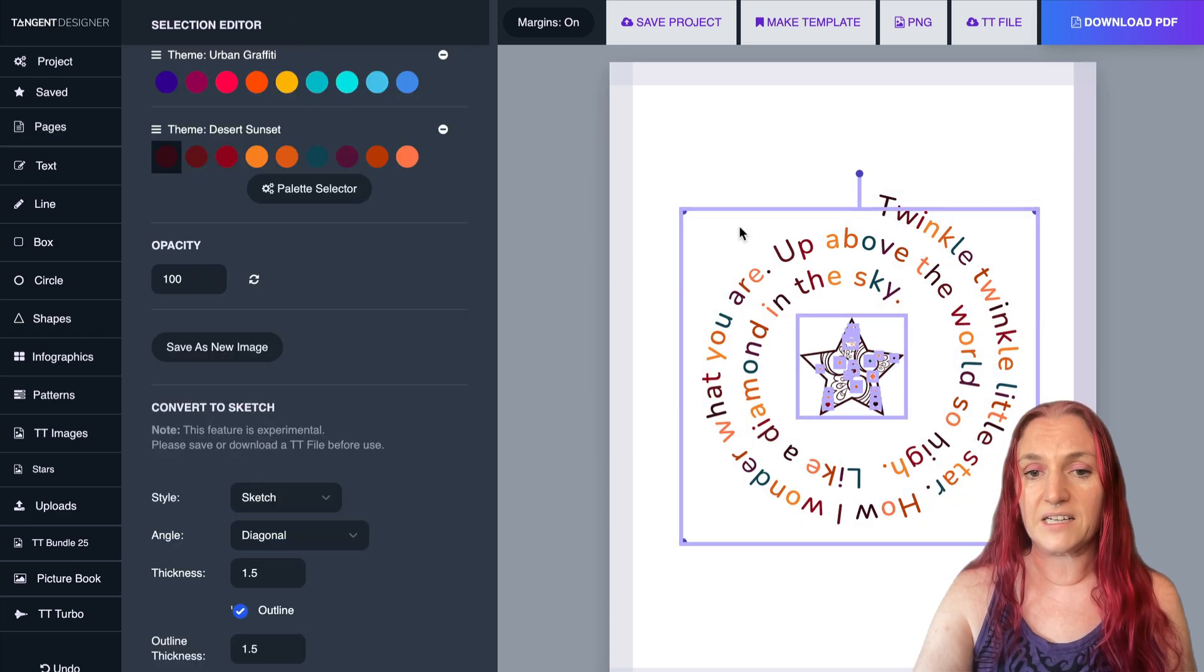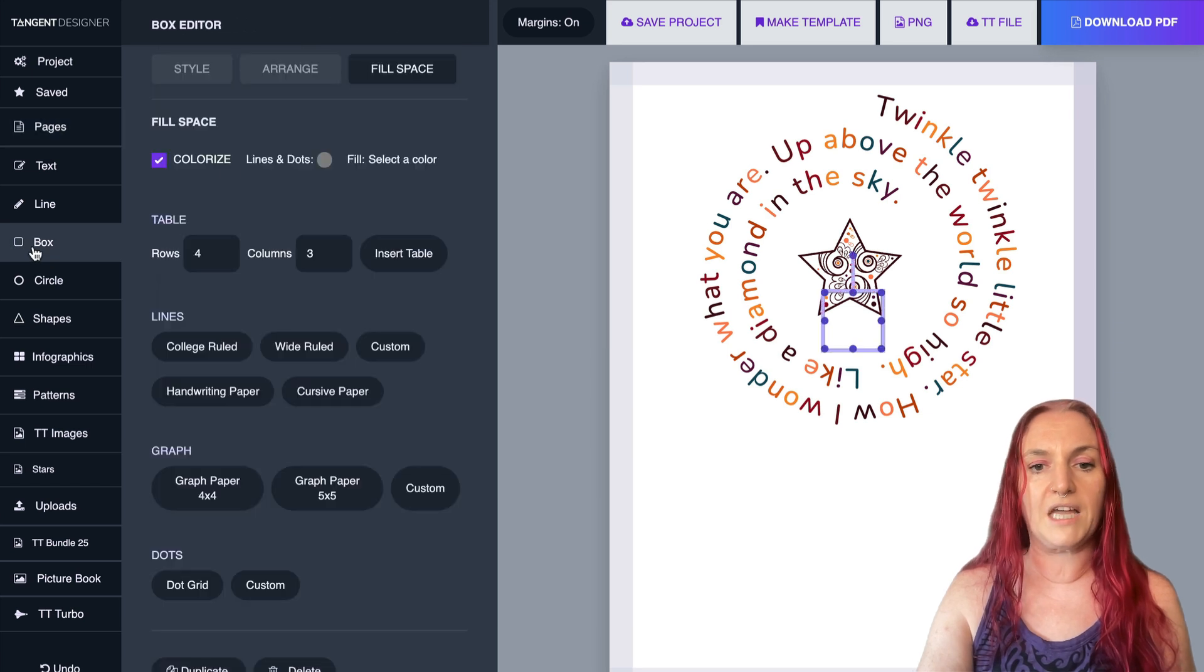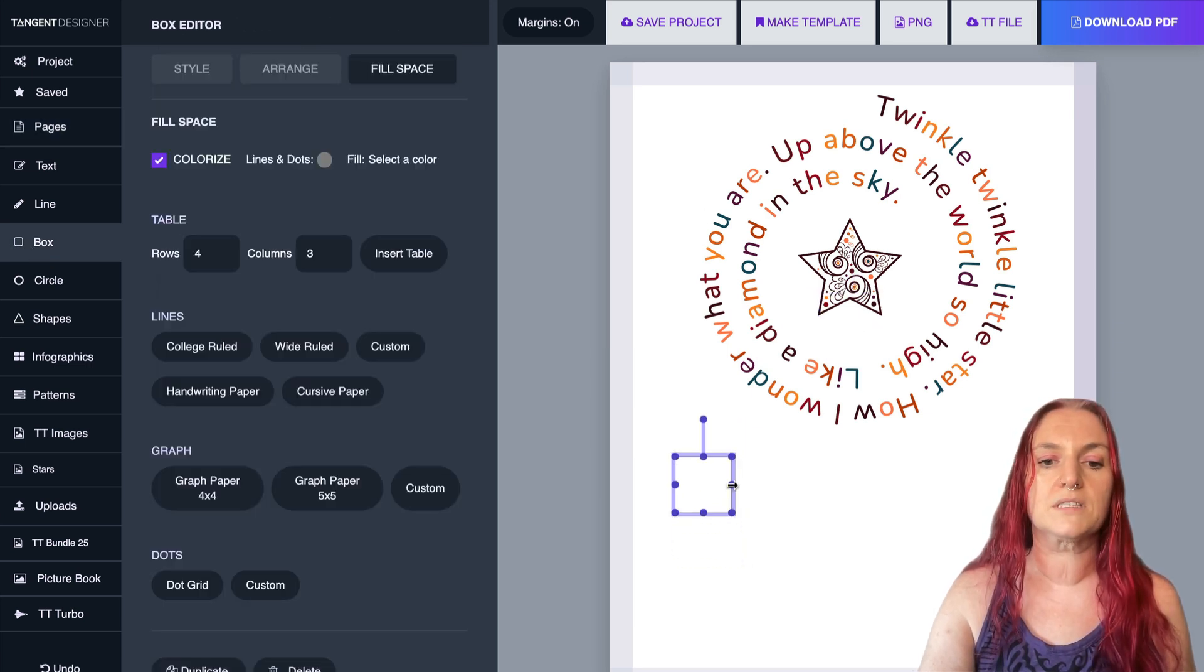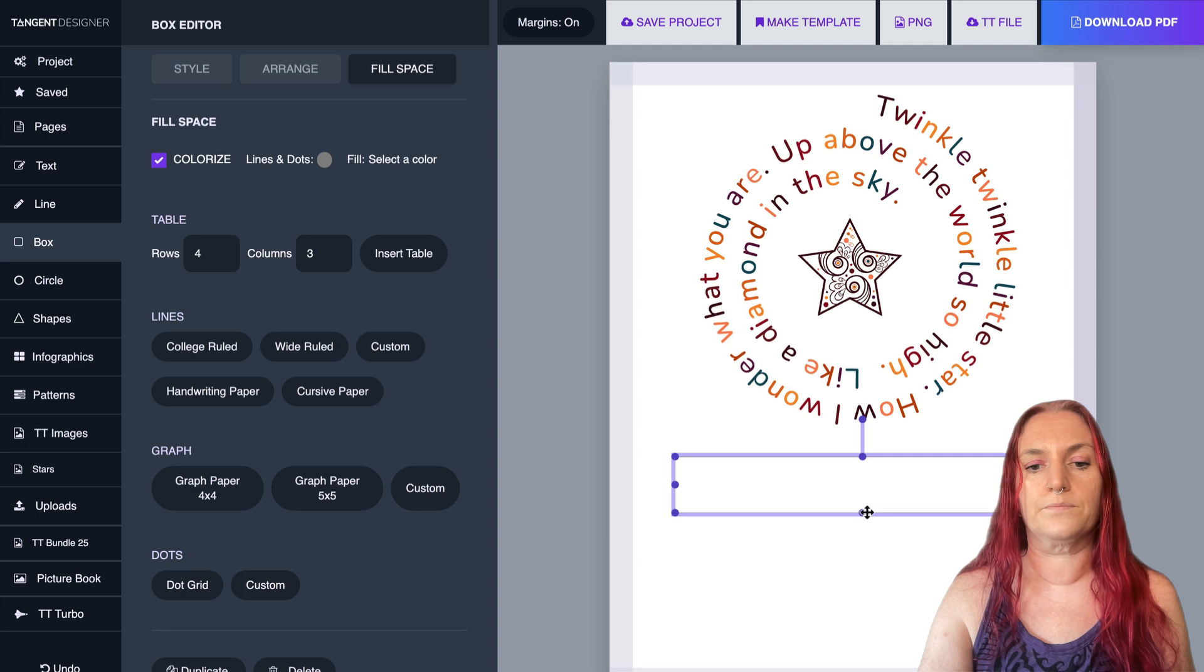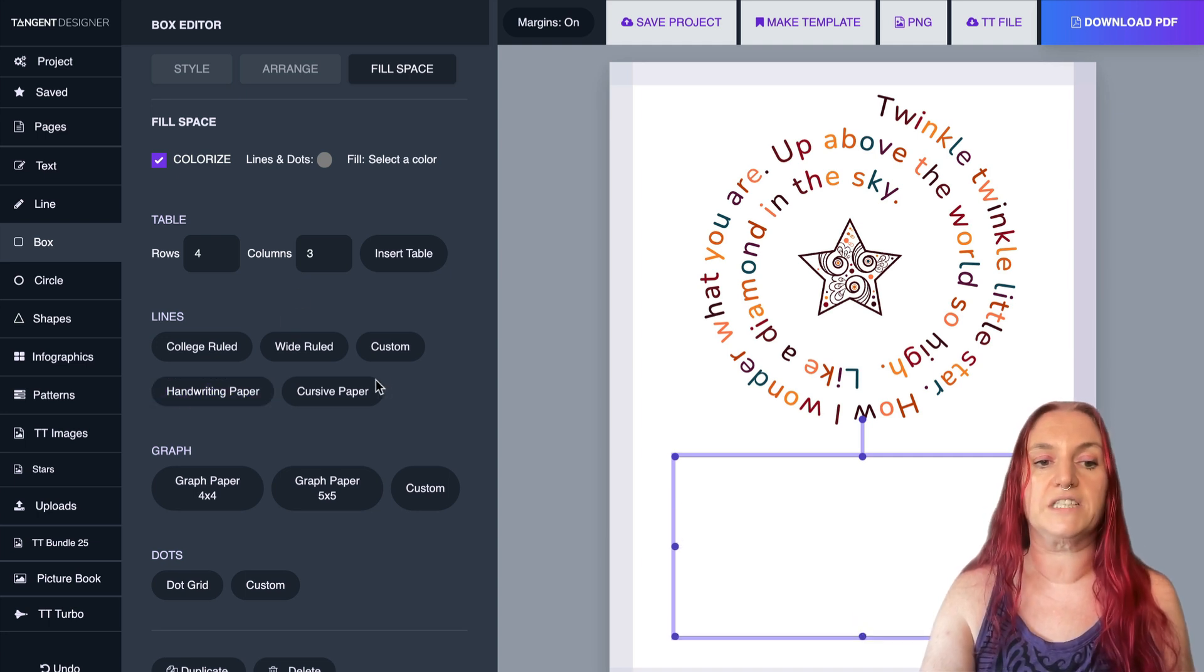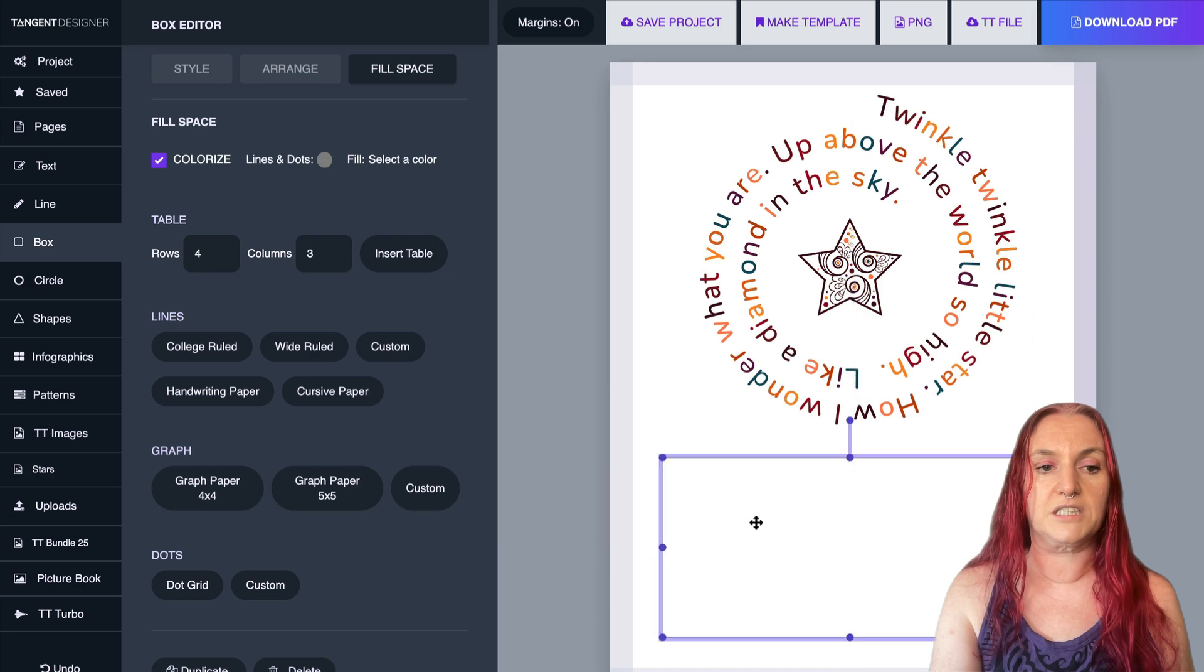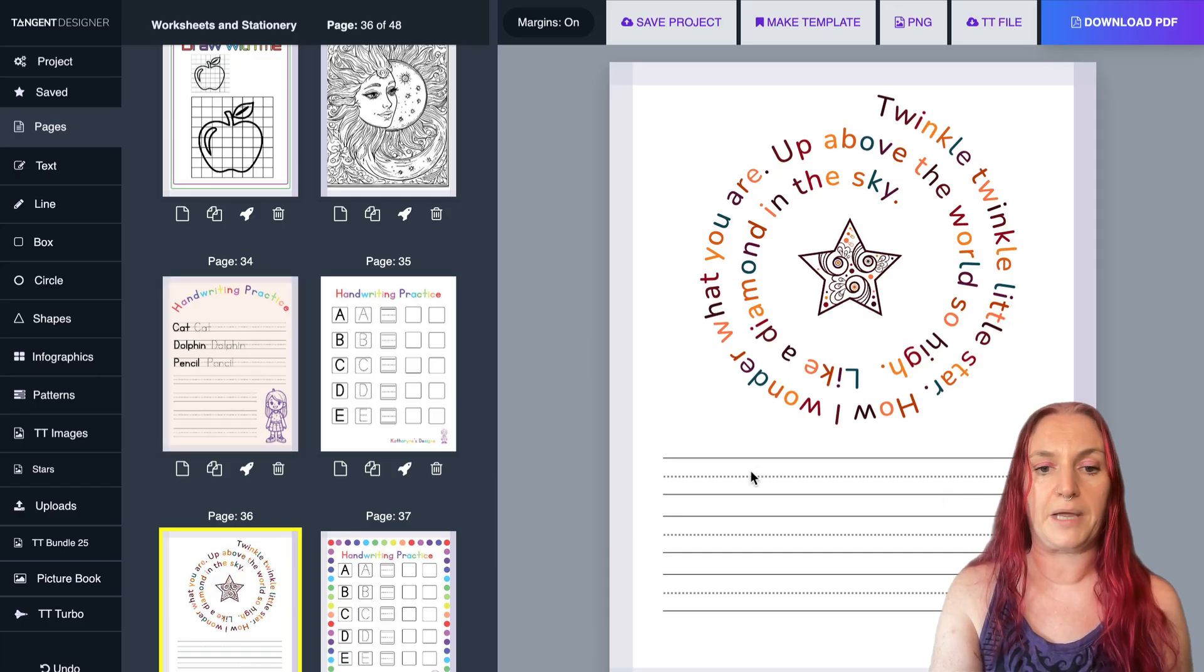Now we also added a couple of small additions. One thing we added, if you go to Box and add a box, you can also now add handwriting or cursive in a box space. So watch this. If I click handwriting paper, it just fills that space with handwriting paper.